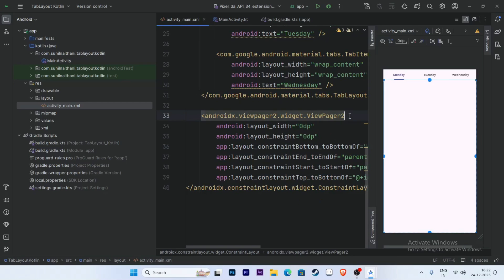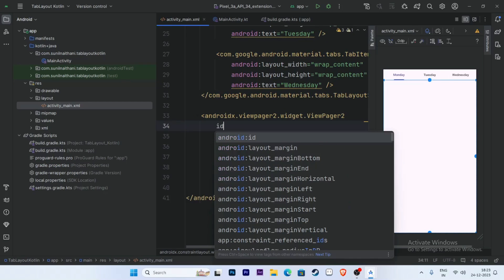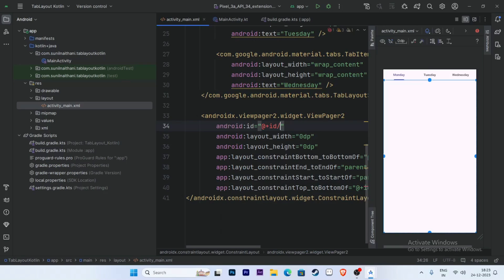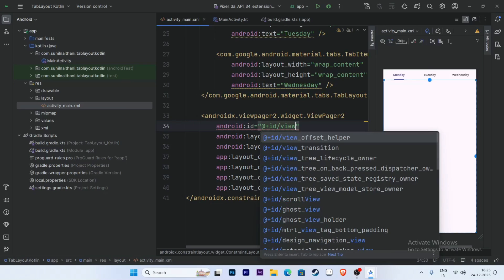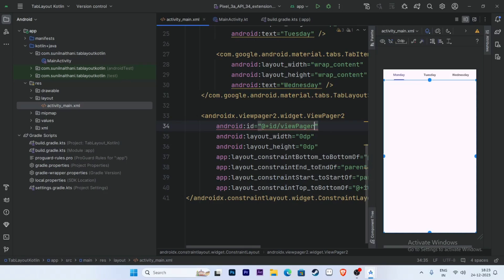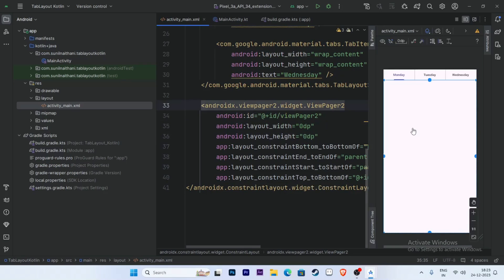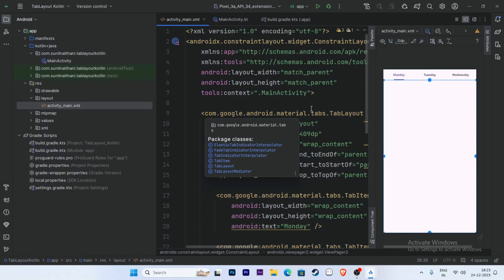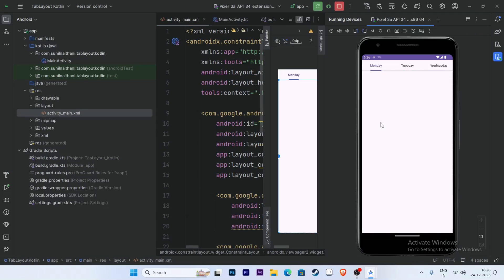Now add the IDs. Set the ID for ViewPager2 as 'viewPager2'. Now run the app — the design is working perfectly.